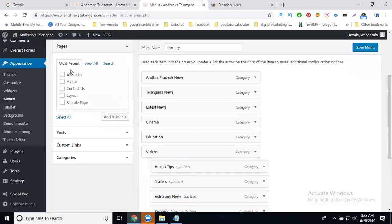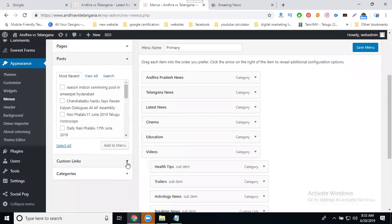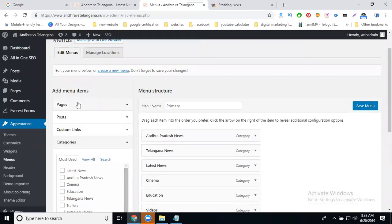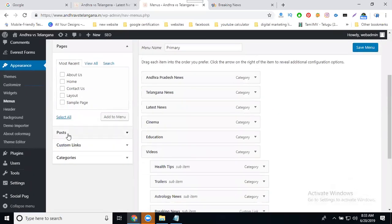In this Menus section, first it is showing your pages, next it shows your posts, then custom links, and last your categories. Your website will be of two types: static and dynamic. Static website pages depend on the post option, custom links, and category.